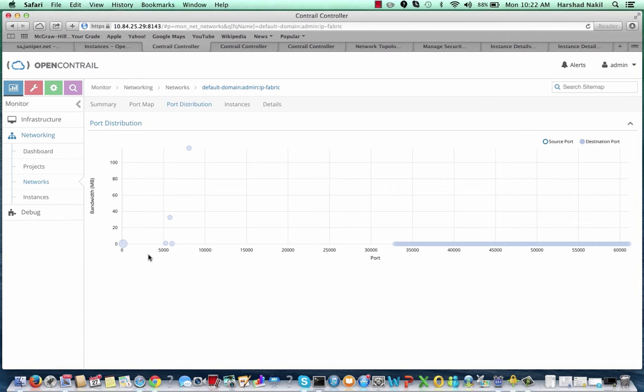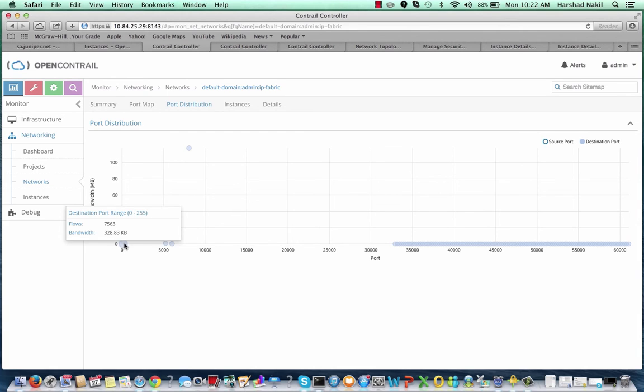Higher bubbles, with respect to the y-axis, represent higher bandwidth consumption. This big bubble at the bottom left corner represents DNS traffic to port 53 with low bandwidth and a large number of connections.